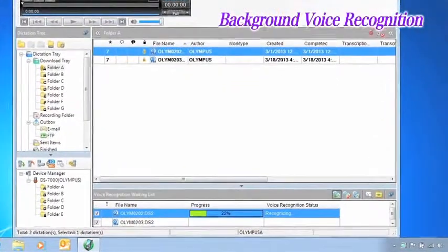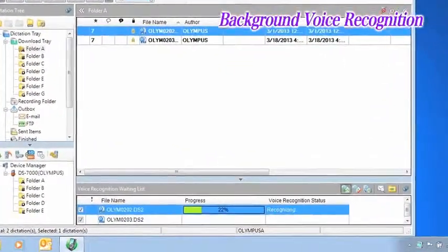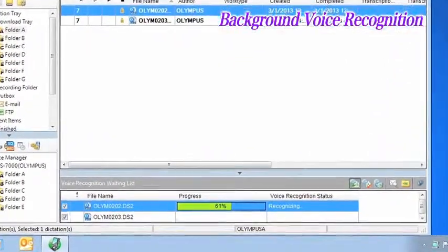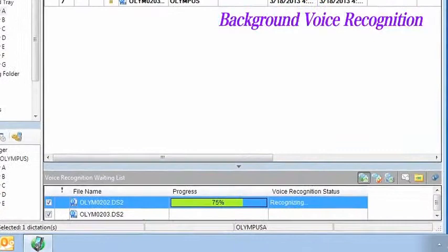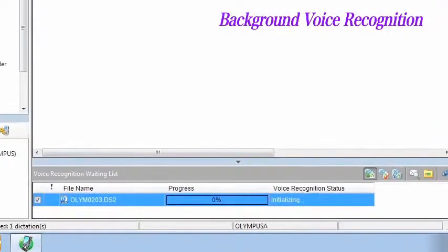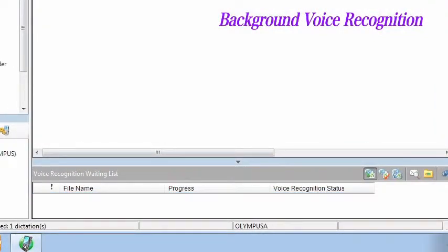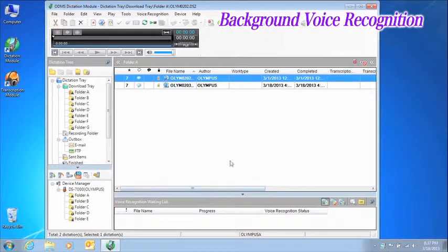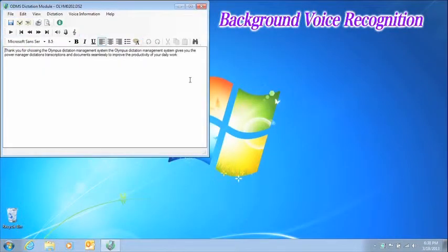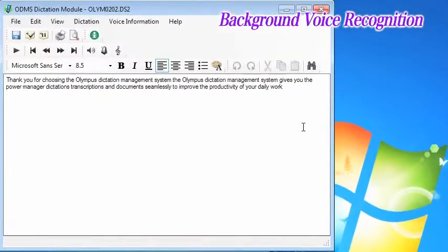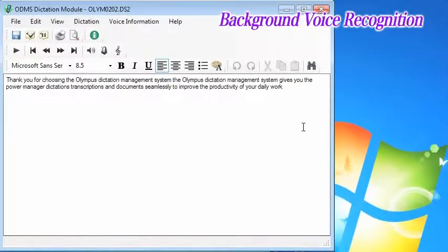One is background voice recognition. This function recognizes voices in the background of dictation files recorded using a digital voice recorder and automatically creates links to them in the document file that is generated.